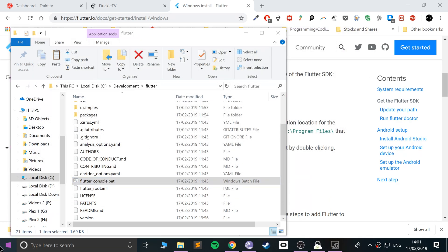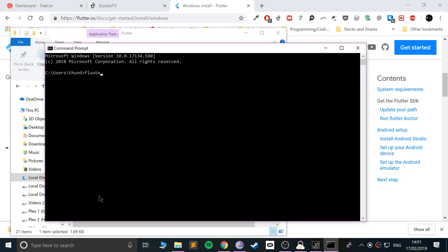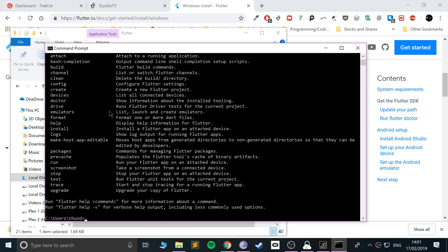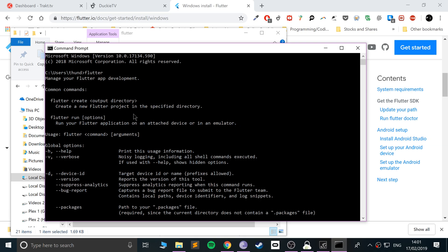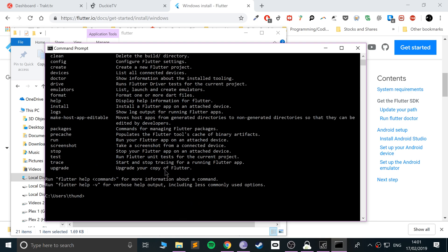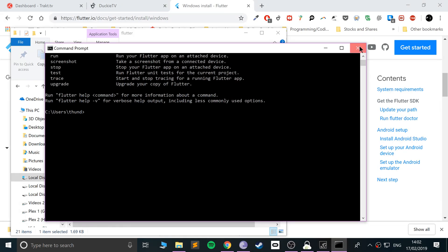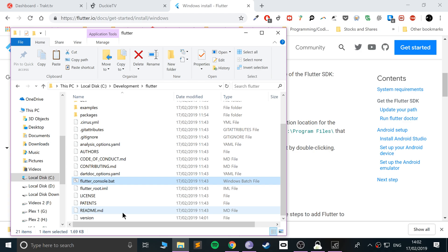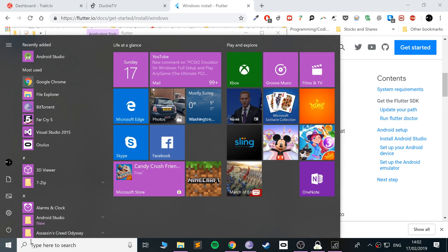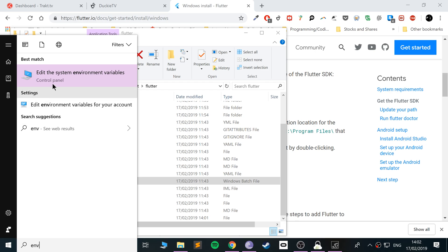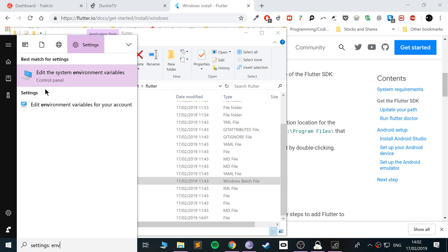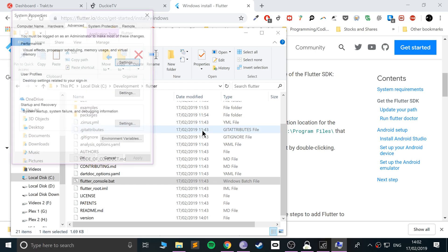Because I've already set it up, if I go to the command prompt and type Flutter it will work. This allows you to use Flutter in a regular command prompt instead of constantly having to go to that batch file, which is a lot better. To do that, just search for ENV and go to Edit the System Environment Variables.